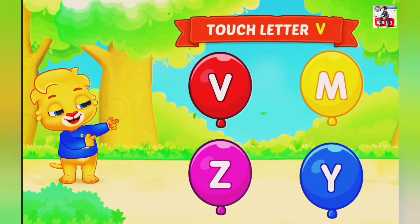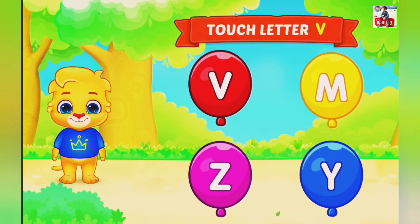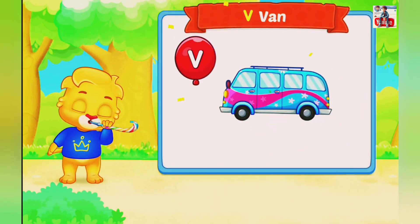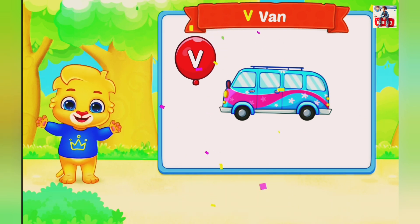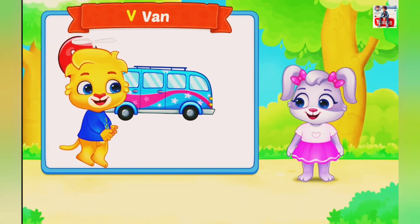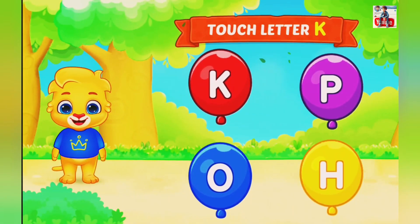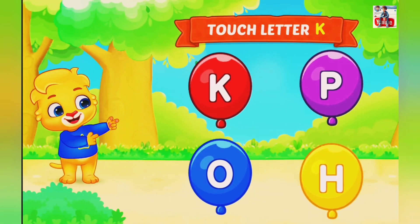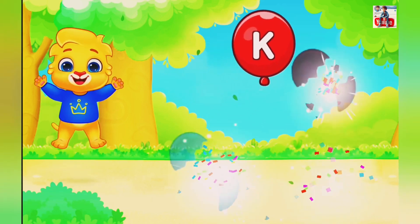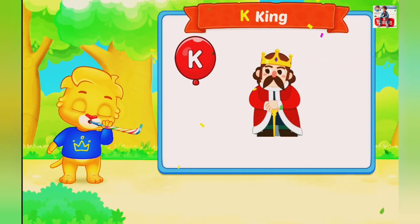Touch letter V. V is for When. Touch letter K. K is for King.